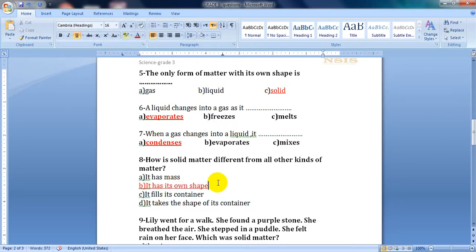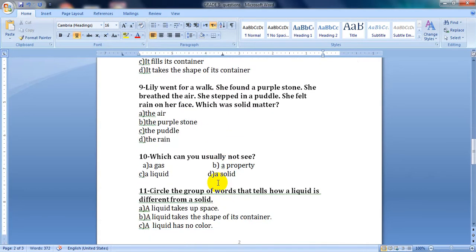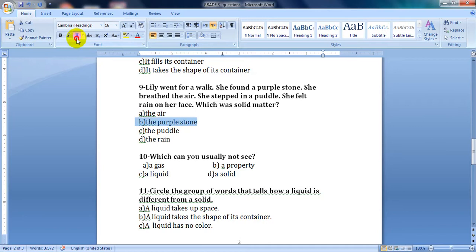Question number nine: Lily went for a walk. She found a purple stone, breathed the air, stepped in a puddle, and felt rain on her face. Which was solid matter — the air, the purple stone, the puddle, or the rain? The solid matter here is the purple stone.